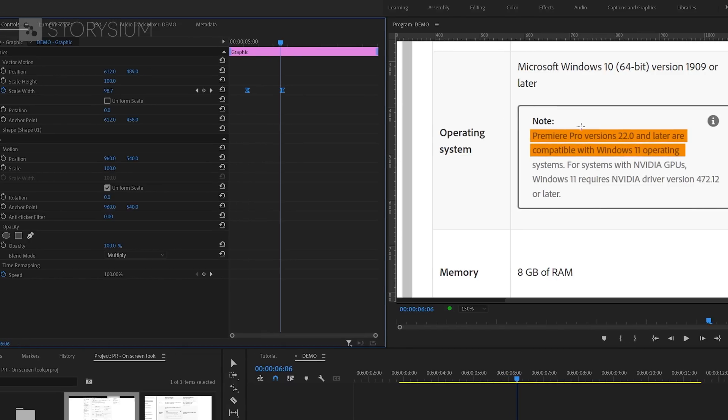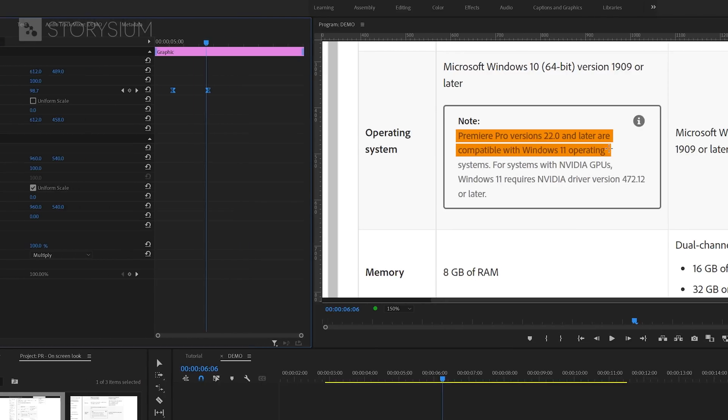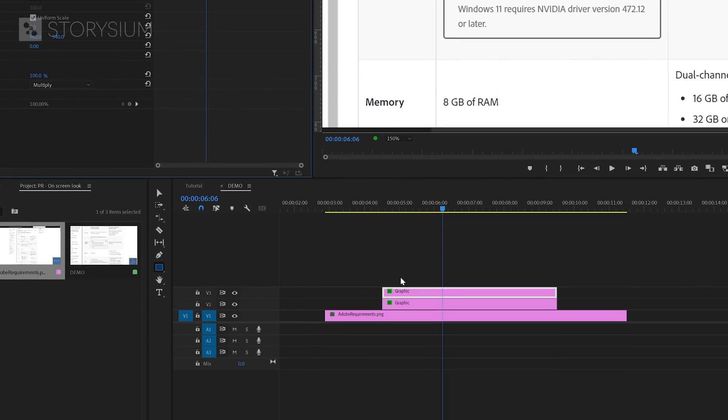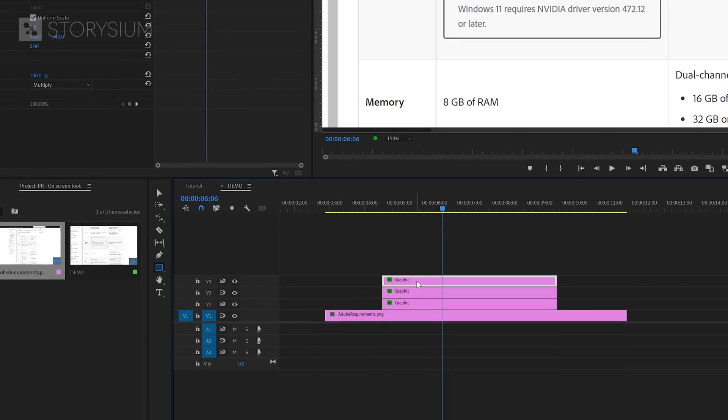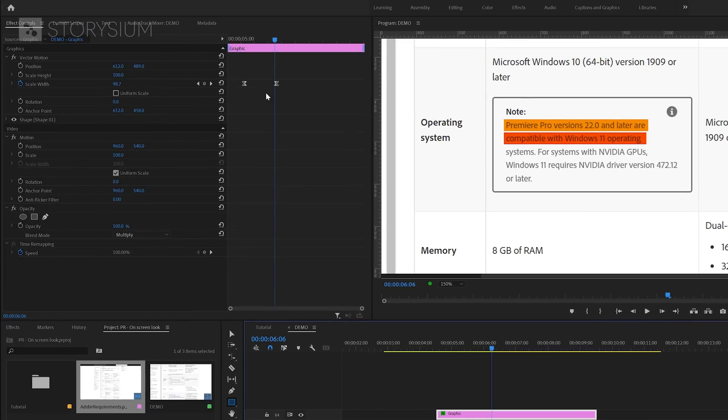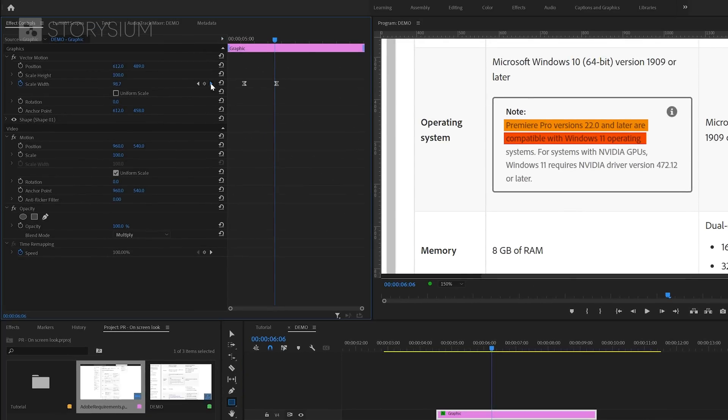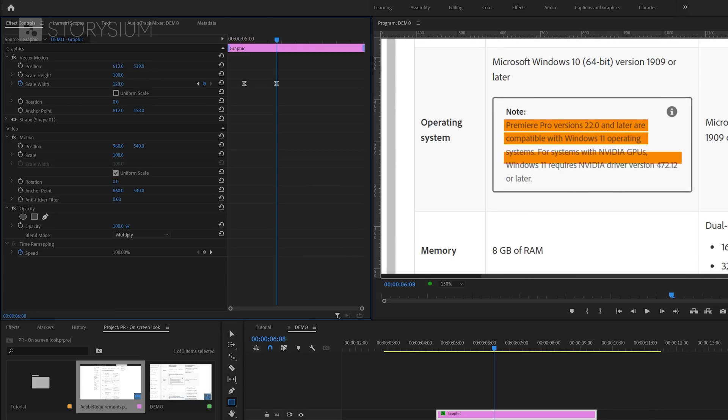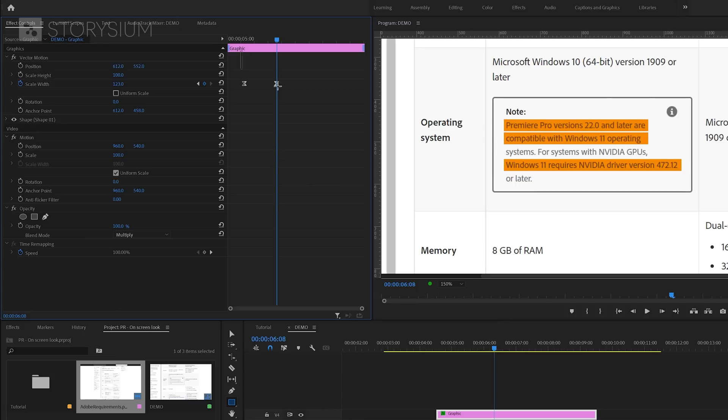But what if the next lines are longer or shorter than the first one? Well, let me show you by making another duplicate and then move back to the Effect Controls panel. In there, make sure you've got the last scale width keyframes selected. And now you can extend the highlight line by simply increasing the value. And of course, I will also change the position so it will cover the right part of text and also offset the keyframes.